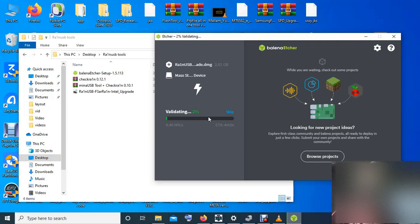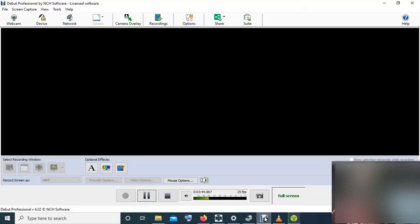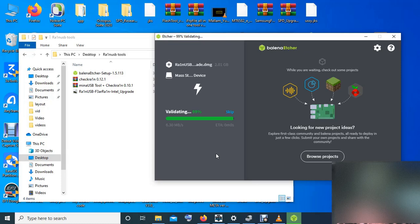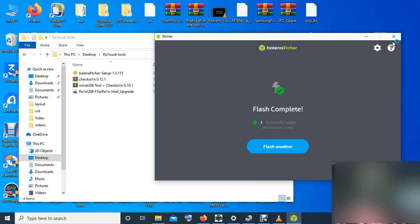Let me pause this — I don't want this video to repeat too much. Now we are finished creating the 1CFD.